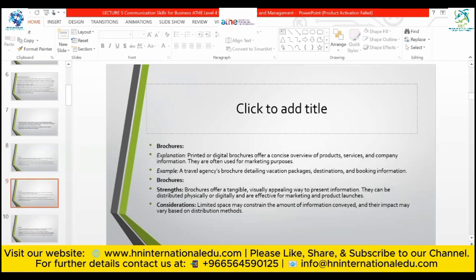Brochures: printed or digital brochures offer a precise overview of products, services, and company information, often used for marketing purposes. For example, a travel agency's brochure detailing vacation packages, destinations, and booking information. Strengths: they are tangible, visually appealing, and can be distributed physically or digitally — effective for marketing and product launches. Consideration: limited space may constrain the amount of information conveyed, and impact may vary based on distribution methods. Brochures are mostly one page.